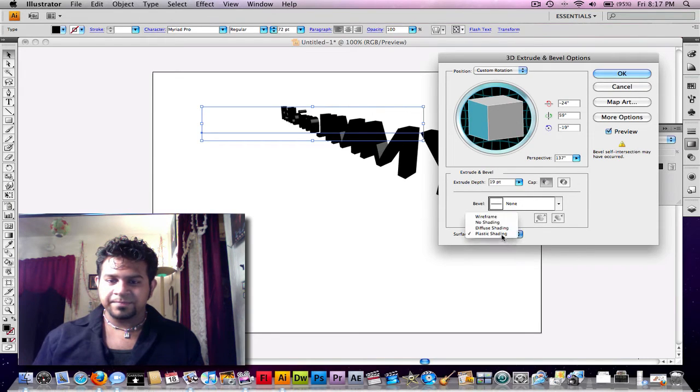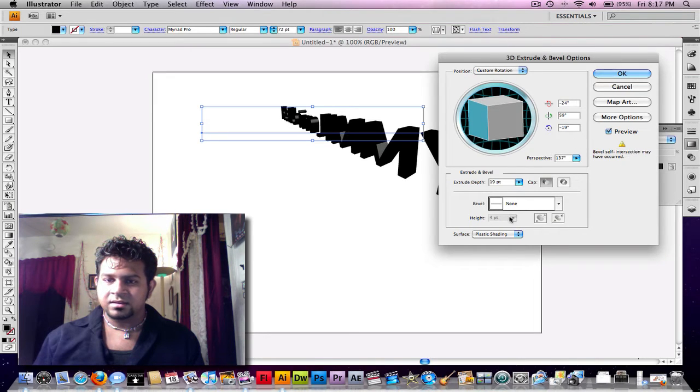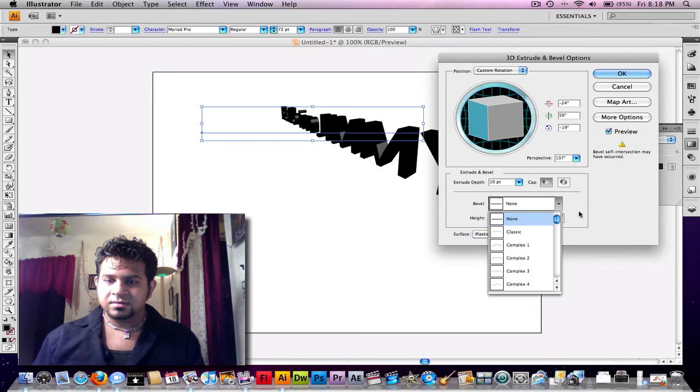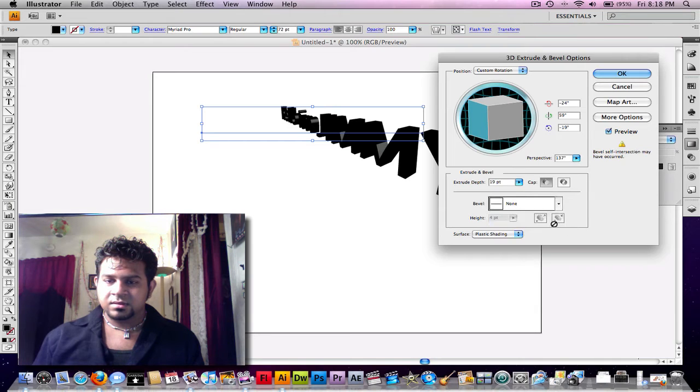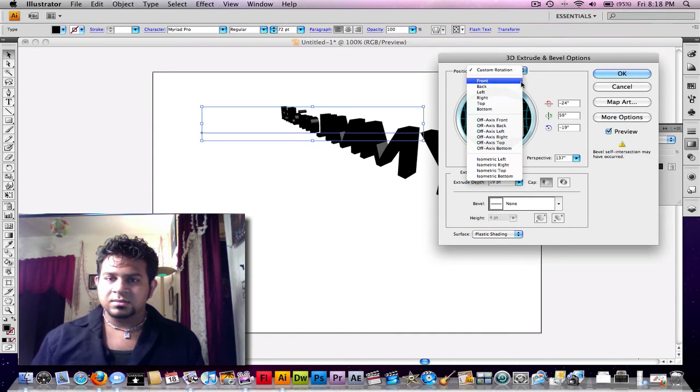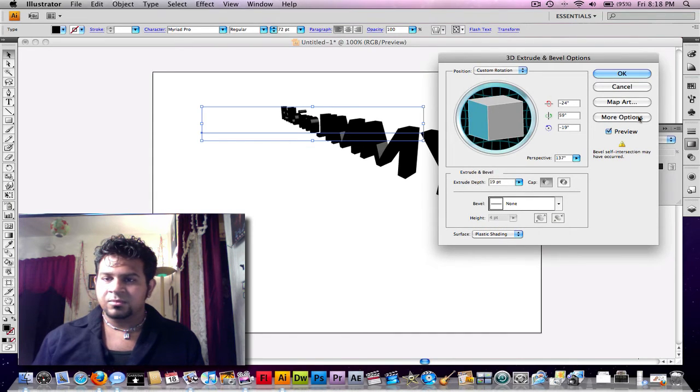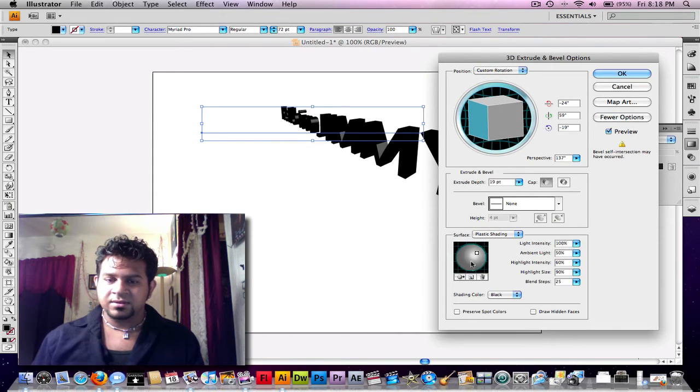Where is color? I had color yesterday. This is just weird. Now it doesn't show it. Nope. It was somewhere here. Nope. Custom rotation. Whatever. More options. There we go.